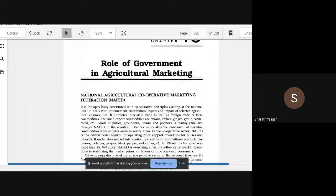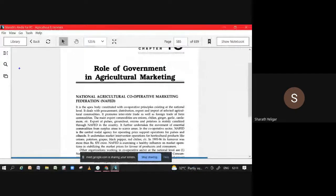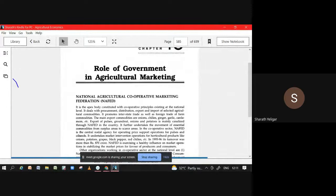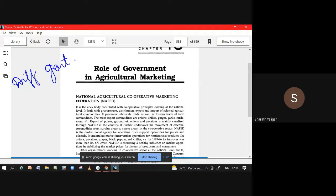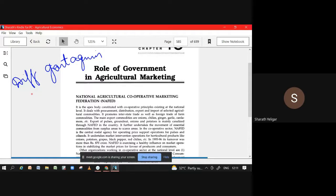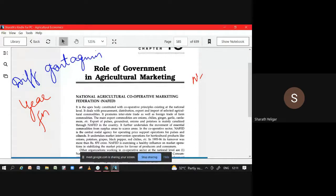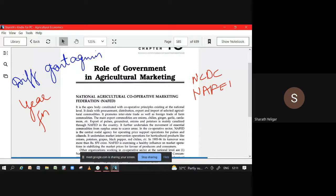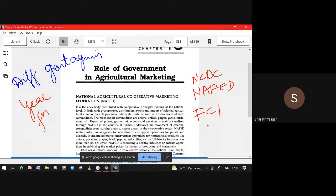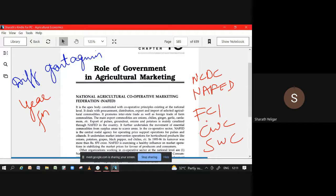Small things. What are different government agencies. We have to see in which year they came, what function they do. This much it may be NCDC, it may be NAFED, it may be FCI, CWC, SWC, DMI.